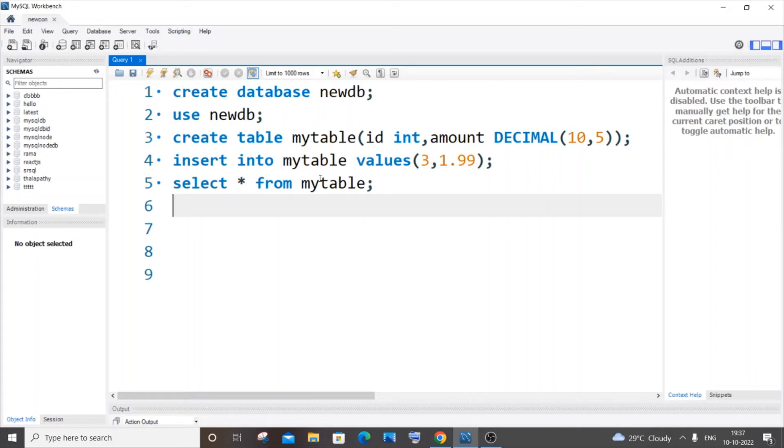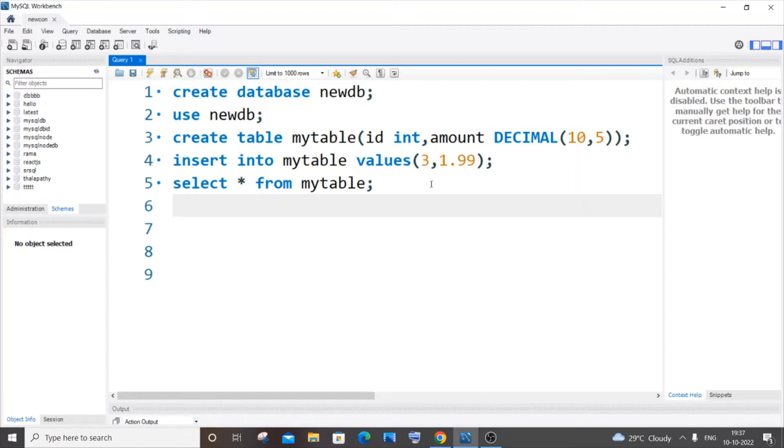Hey everyone, in this video I'll be showing you how to round off decimal numbers present in a table in MySQL. I'll be explaining the ROUND function and also showing you how to round off values in a table. Let's get started. First, let me give you a